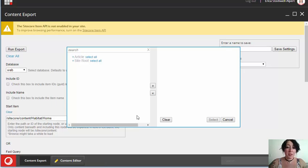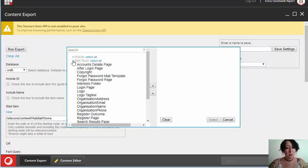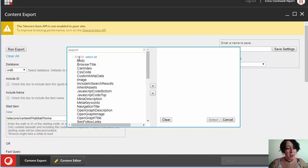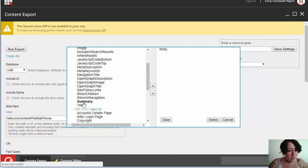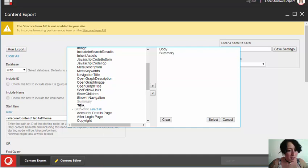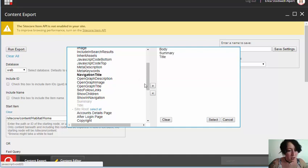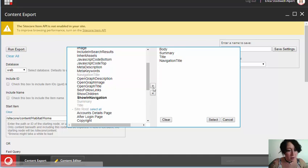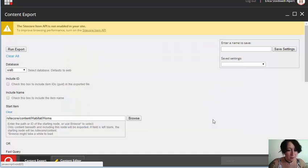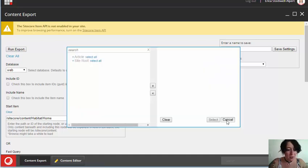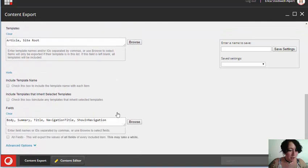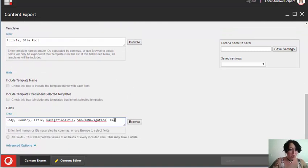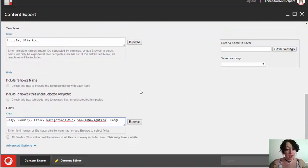Now, I'm going to select some fields. What the Browse feature does here is it shows me the templates that I've chosen and offers me a list of all of the fields that exist in those templates. So, I'm going to select those fields that I mentioned. I'll take Navigation Title and Show in Navigation. I forgot the image field that I wanted, so I'm just going to add that in manually.